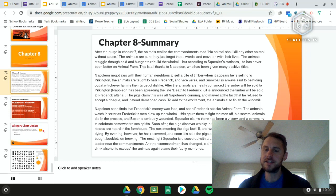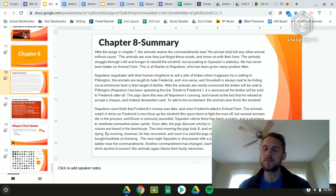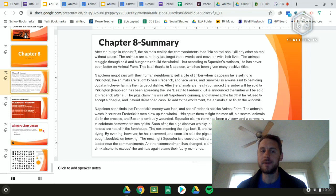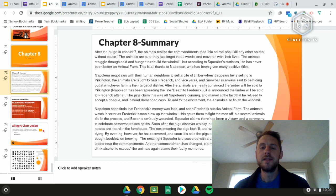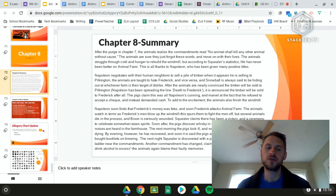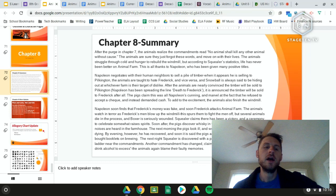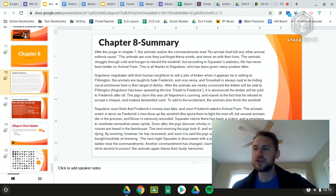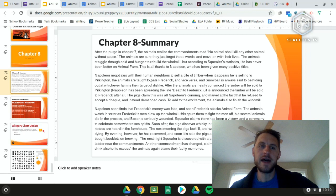Napoleon soon finds out Frederick's money was fake, and Frederick launches an attack on Animal Farm. The animals watch in terror as Frederick's men blow up the windmill. This spurs them to fight the men off, but several animals die and Boxer is seriously wounded. Squealer claims victory and a ceremony somewhat raises the animals' spirits. The pigs then discover a case of whiskey in the basement. Strange noises are heard that night, and the next morning the pigs look ill — word spreads that Napoleon is dying.